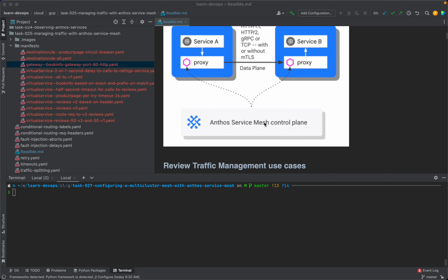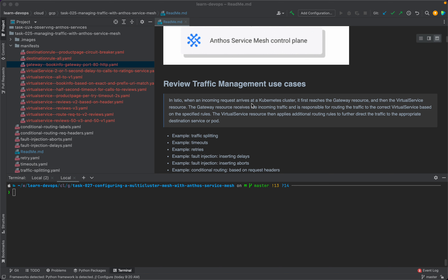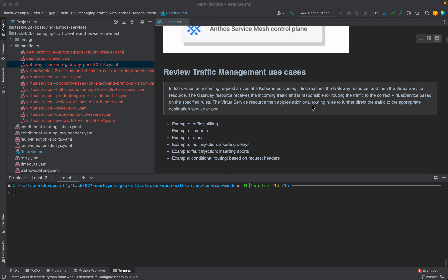Before we move on to our subtasks, let's first understand a few Kubernetes resource types we are going to use. In Istio, when an incoming request arrives at a Kubernetes cluster, it first reaches the gateway resource and then the virtual service resource. The gateway resource receives the incoming traffic and is responsible for routing it to the correct virtual service based on the specified routes. The virtual service resource then applies additional routing rules to further direct traffic to the appropriate destination service or port.